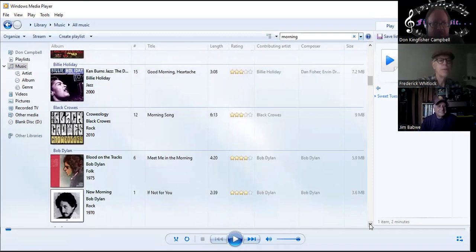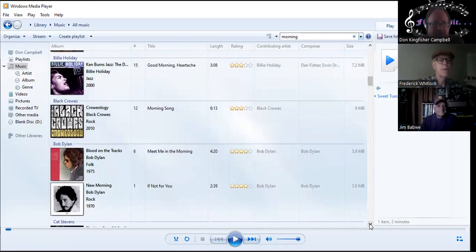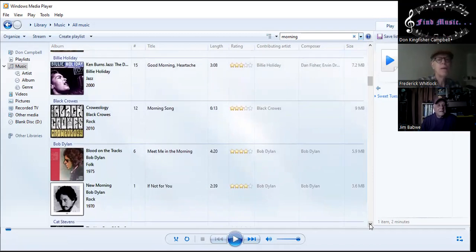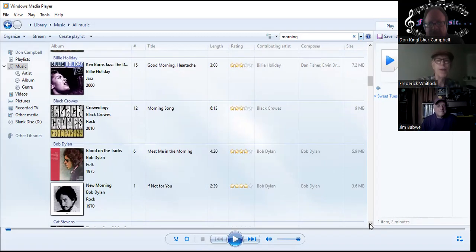What's this, Billie Holiday? Anybody heard her? Yeah. Good Morning Heartache, anybody know that song? Yeah, all right, good song. I'll move along then.